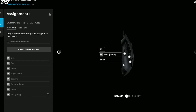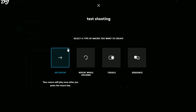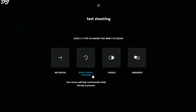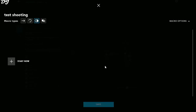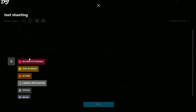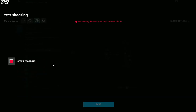The next macro is a toggle shoot button — pressing one button makes your character continuously shoot. To create it, click Create New Macro, name it Test Shooting, and select Toggle as the repeat mode. Then click Start Now, then Record Keystrokes, and press the left mouse button.